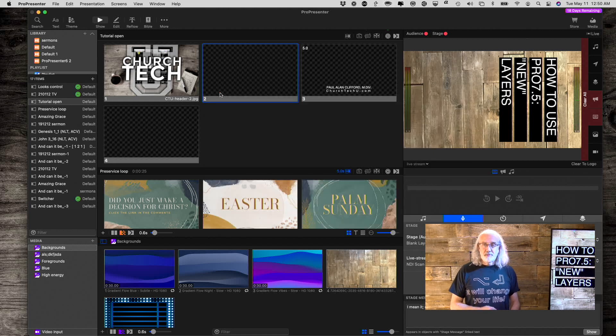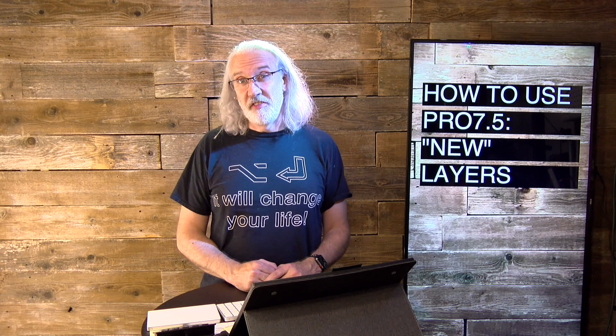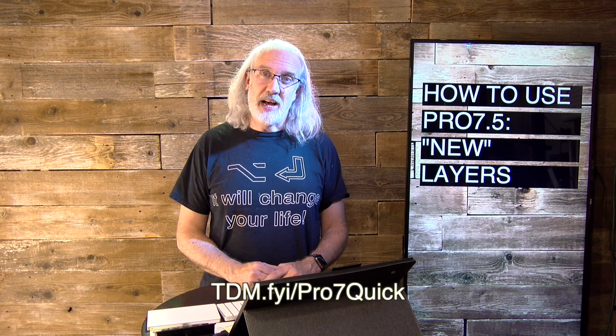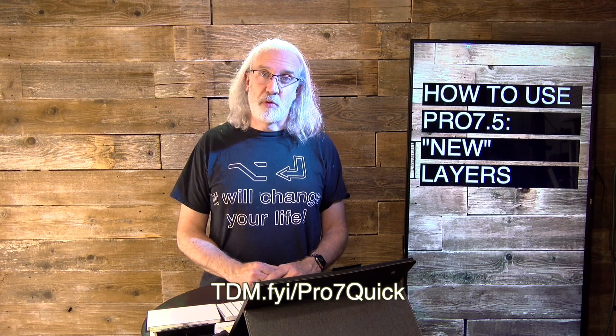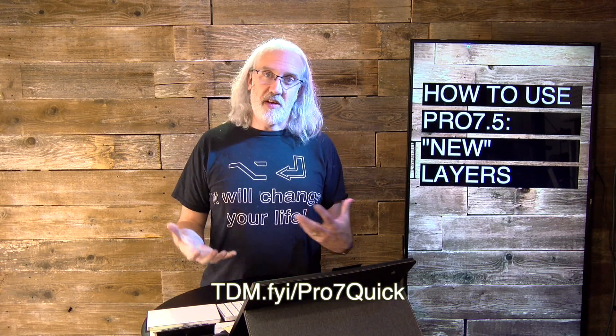So, that's all about the new layer in ProPresenter 7.5. If you like this content, you would like my ProPresenter 7 Quick Start course. Head on over to tdm.fyi/pro7quick and put in your name and email address and I'll make you a login for that and send you some exciting things as well through your email. Until next time, this is Paul Allen Clifford from TrinityDigitalMedia.com and ChurchTechU.com reminding you to go out and change eternity.